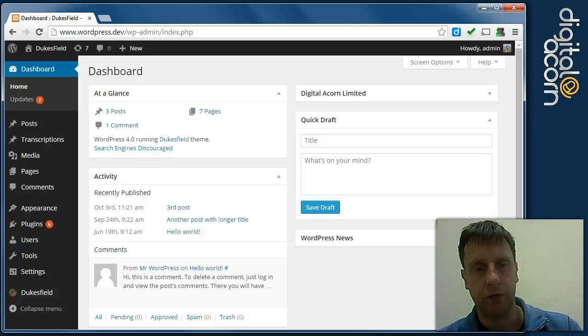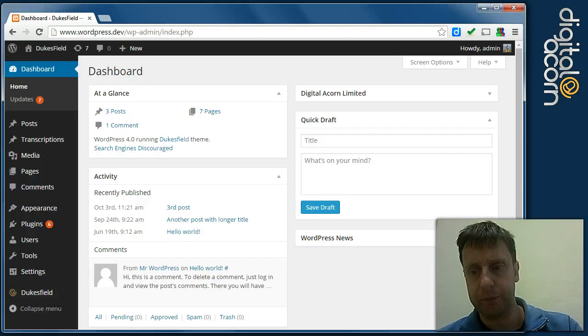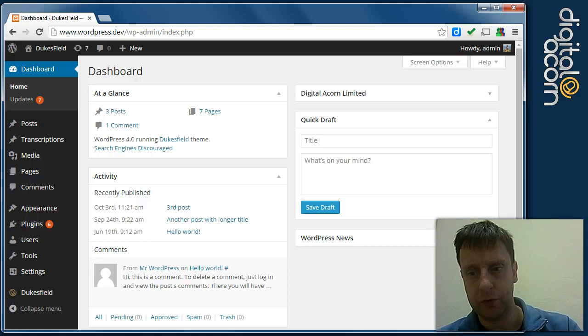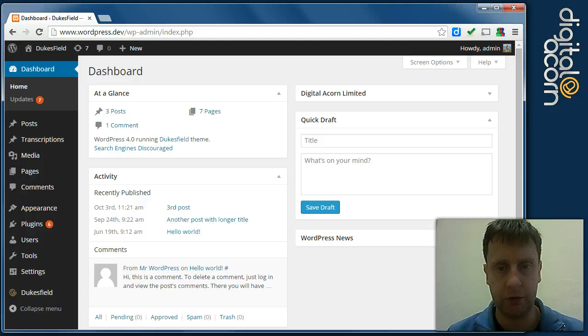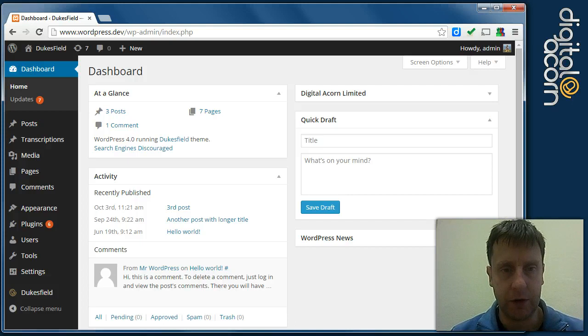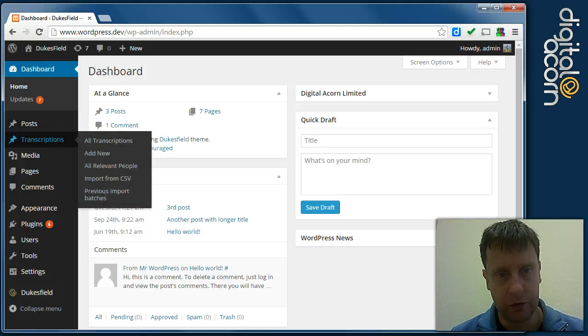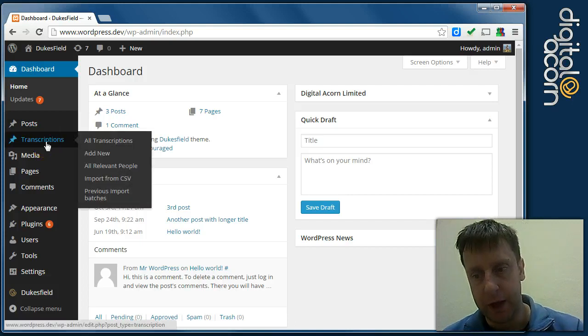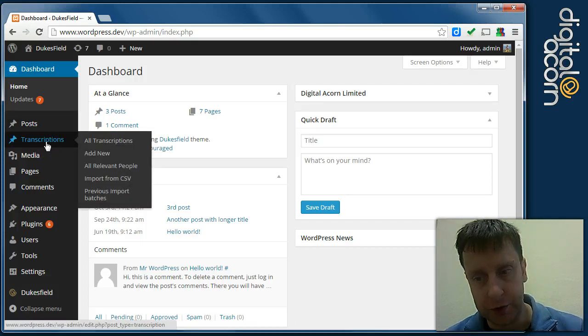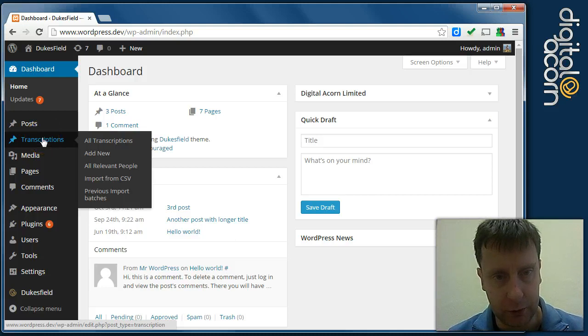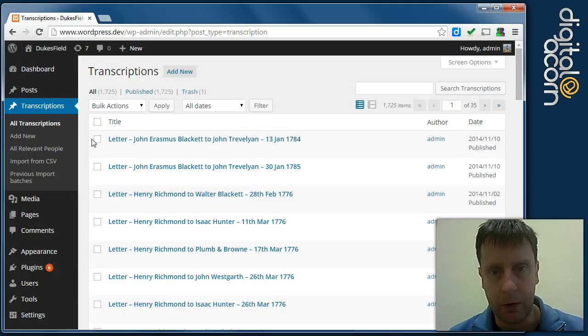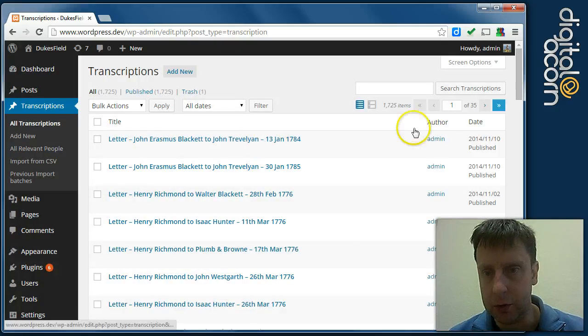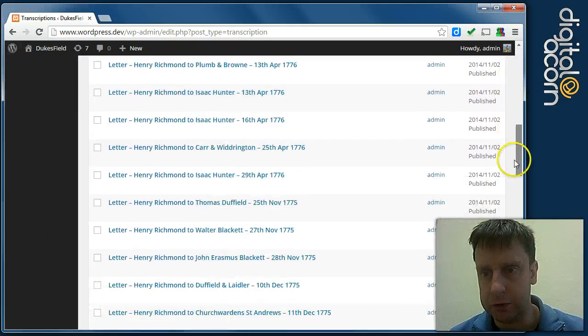Hello, I'm going to show you how to upload transcriptions to your Dukesfield website. When you've logged in, you're presented with the dashboard screen, and if you've got the transcriptions edit permission, you will be able to see this option here and view all individual previously uploaded transcriptions.